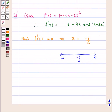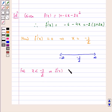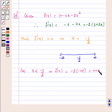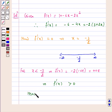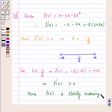Now for x less than minus 3 by 2, this implies f'(x) is equal to minus 2 into some negative number, and this will be positive. This implies f'(x) is greater than 0, hence f(x) is strictly increasing for x less than minus 3 by 2.